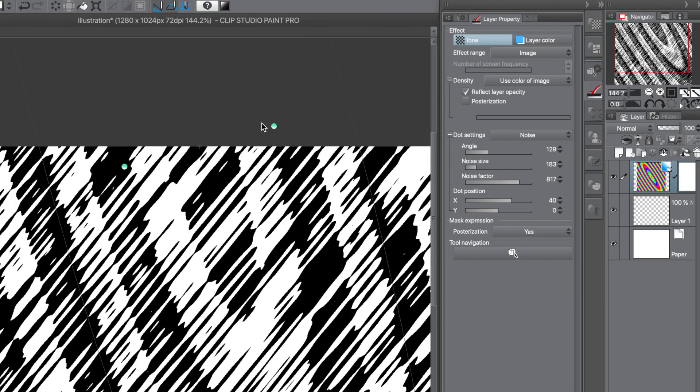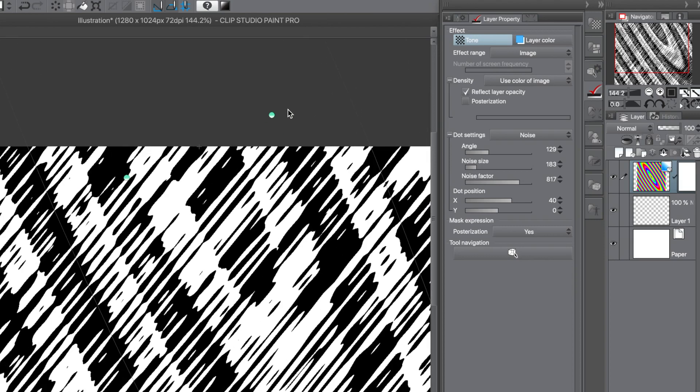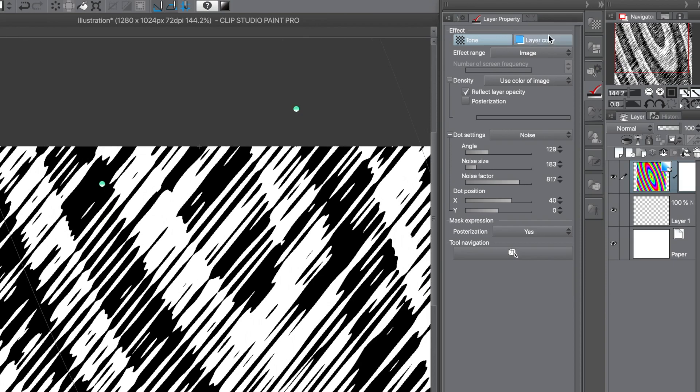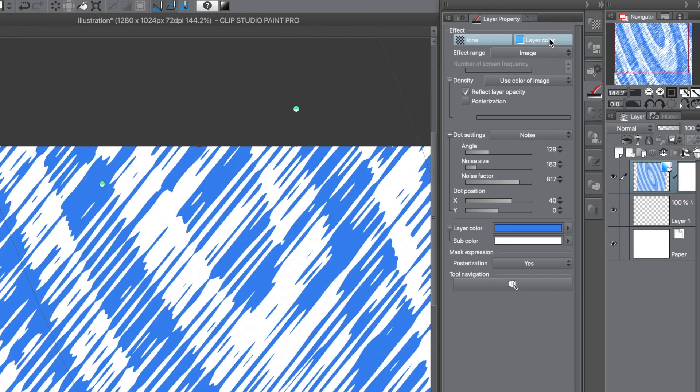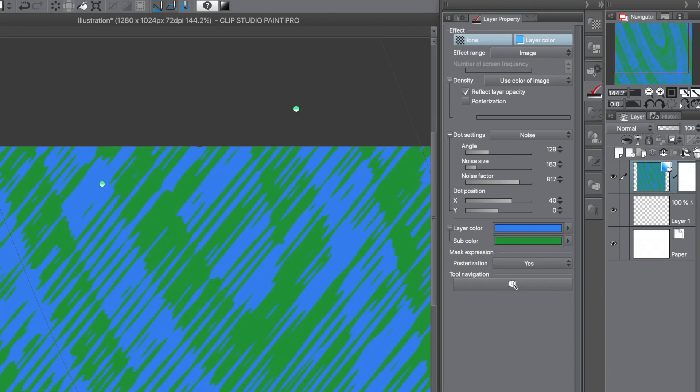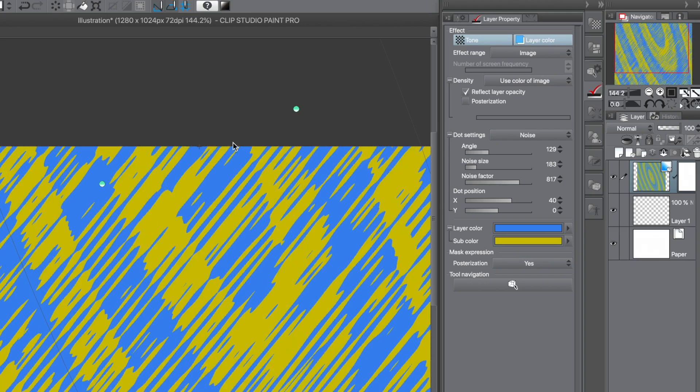The gradient is still live, so you can just move it around until you're happy. Also, you can go to the layer color, and you can just change the color. Just select the color via the color wheel or a swatch, and then click on the layer color or sub color.